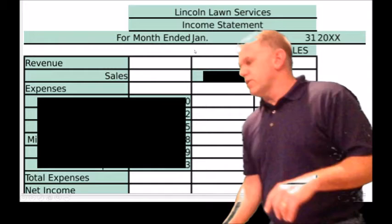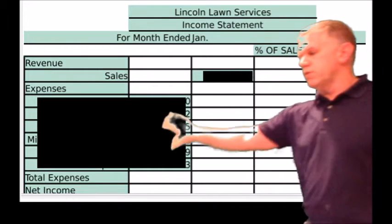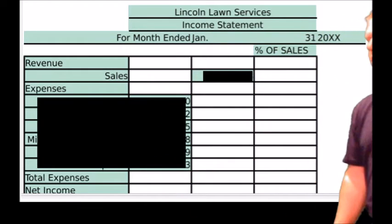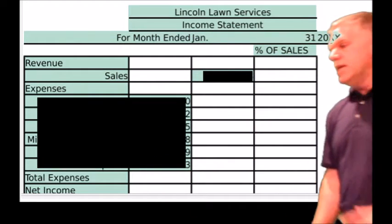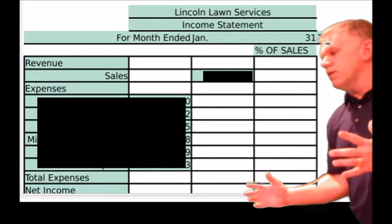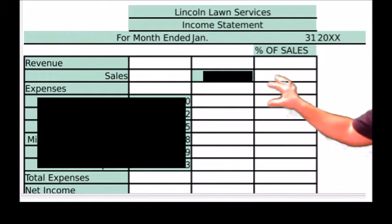For this first transaction here, assuming that all the green stuff is correct, where did this person make the errors? Well, they made the errors in a couple places.